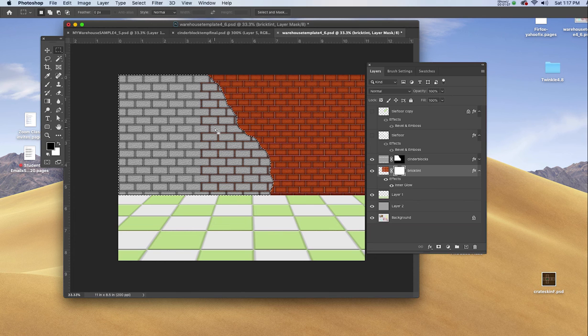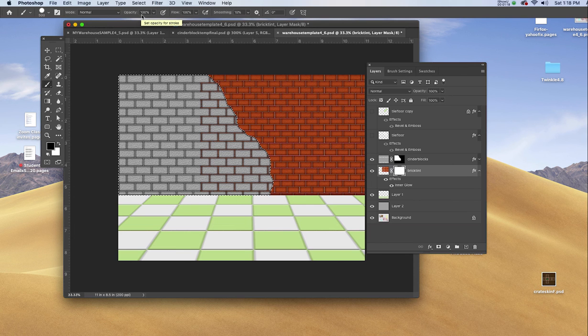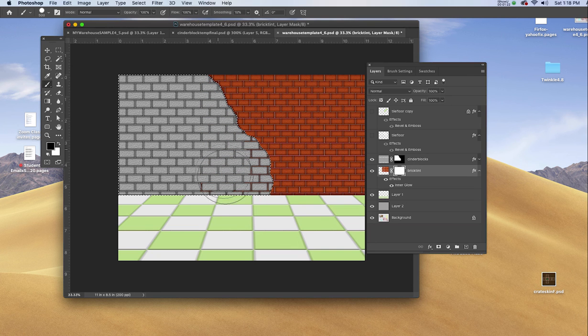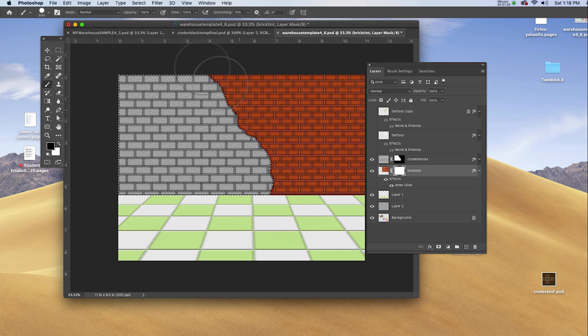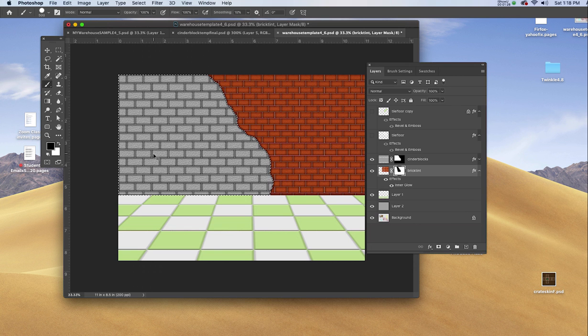I'll hit B on the keyboard. Be sure the opacity is 100 percent and the flow is 100 percent, and now I will hide the red bricks where they peek through the cinder blocks.